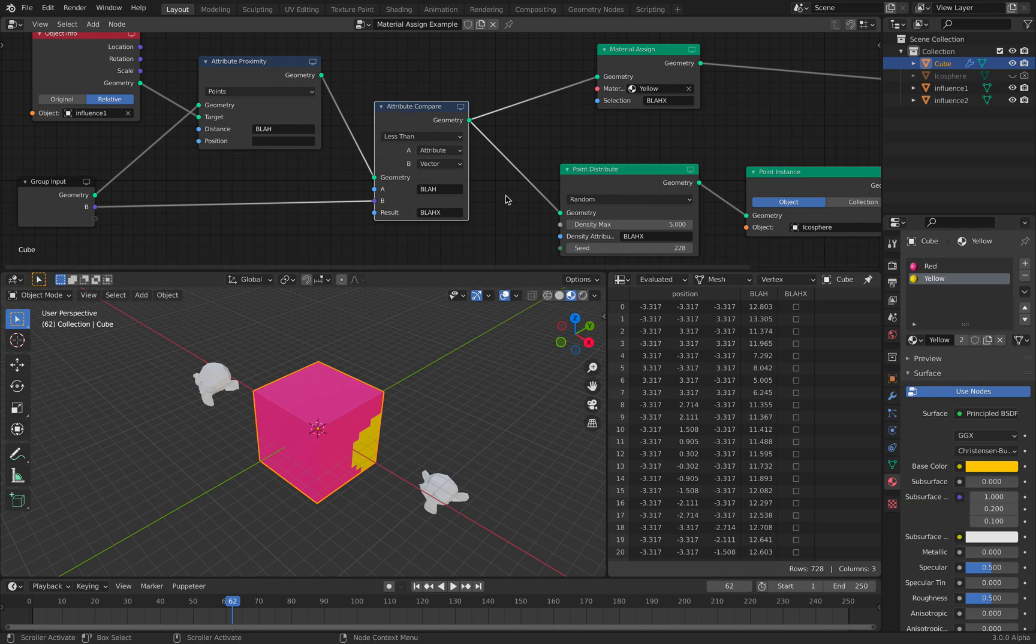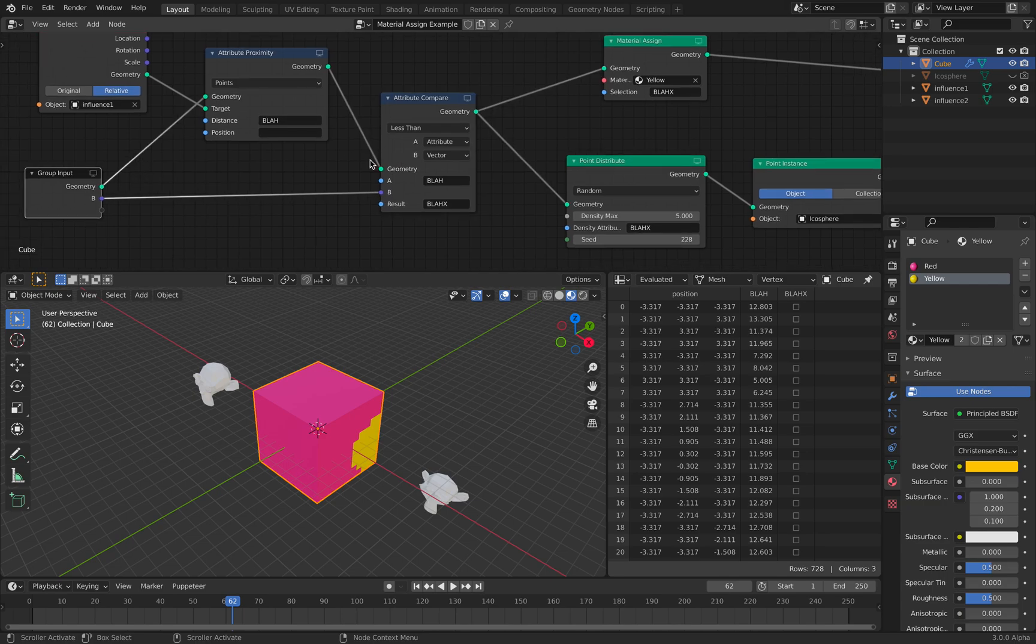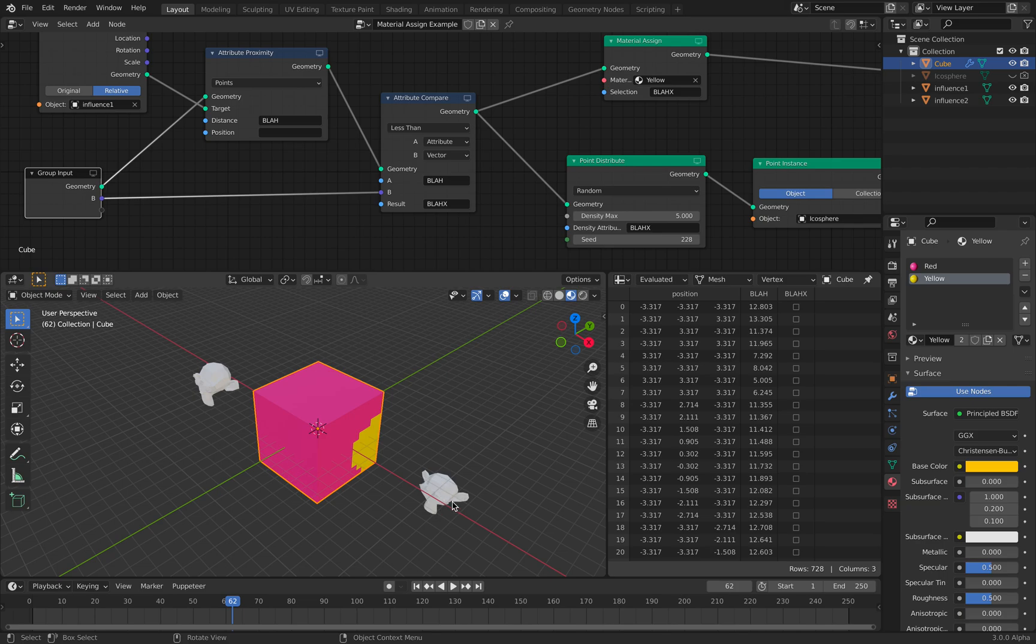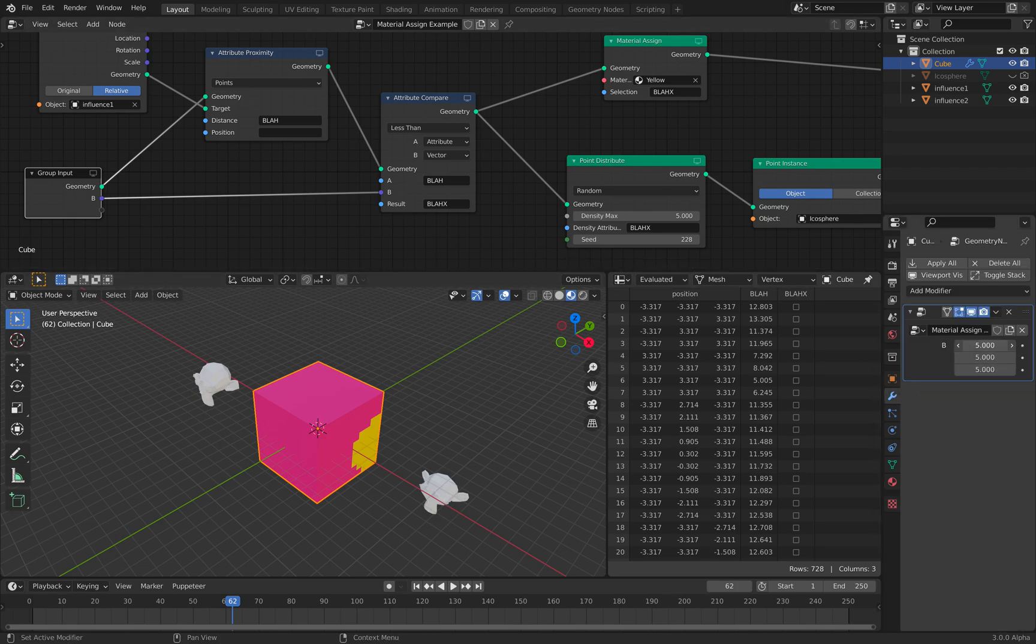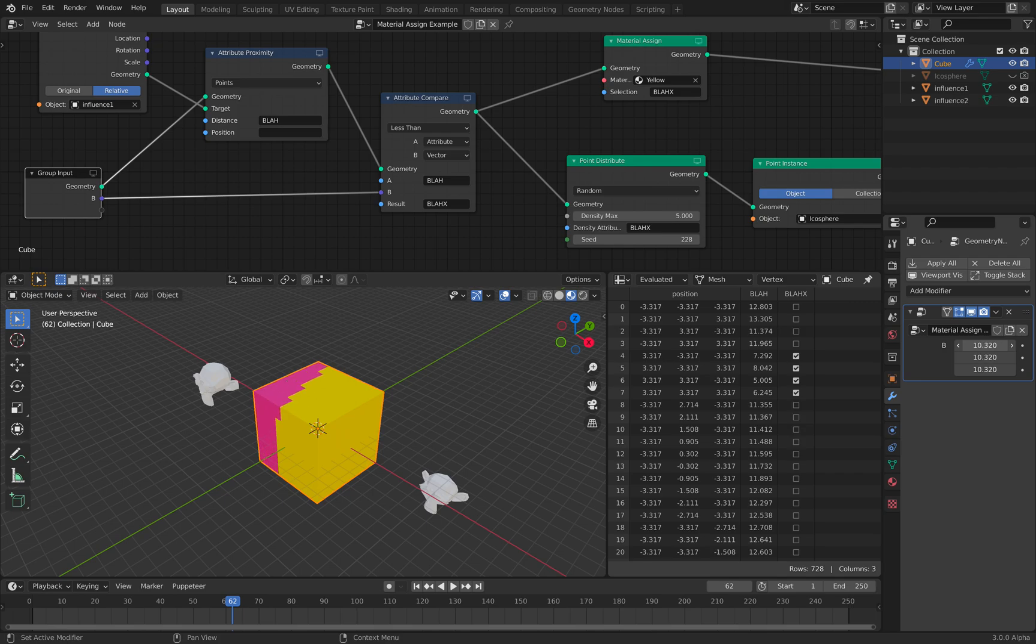I use attribute compare and then the result is Blah X. So I'm comparing the points position of Suzanne, the monkey head influence, and I'm assigning this to a value. I'm actually comparing it.